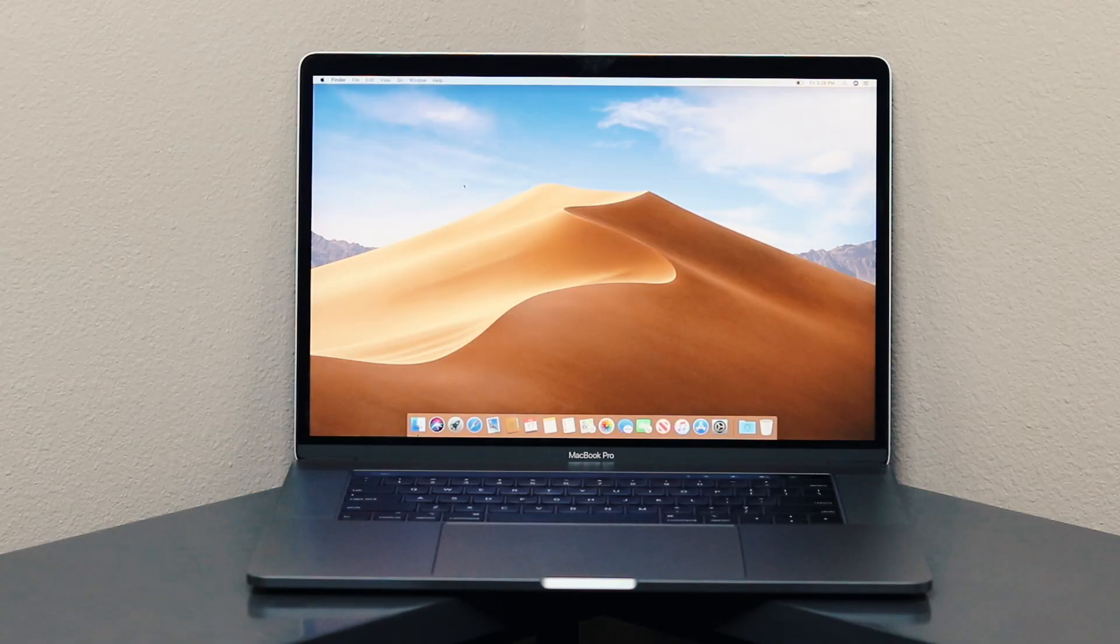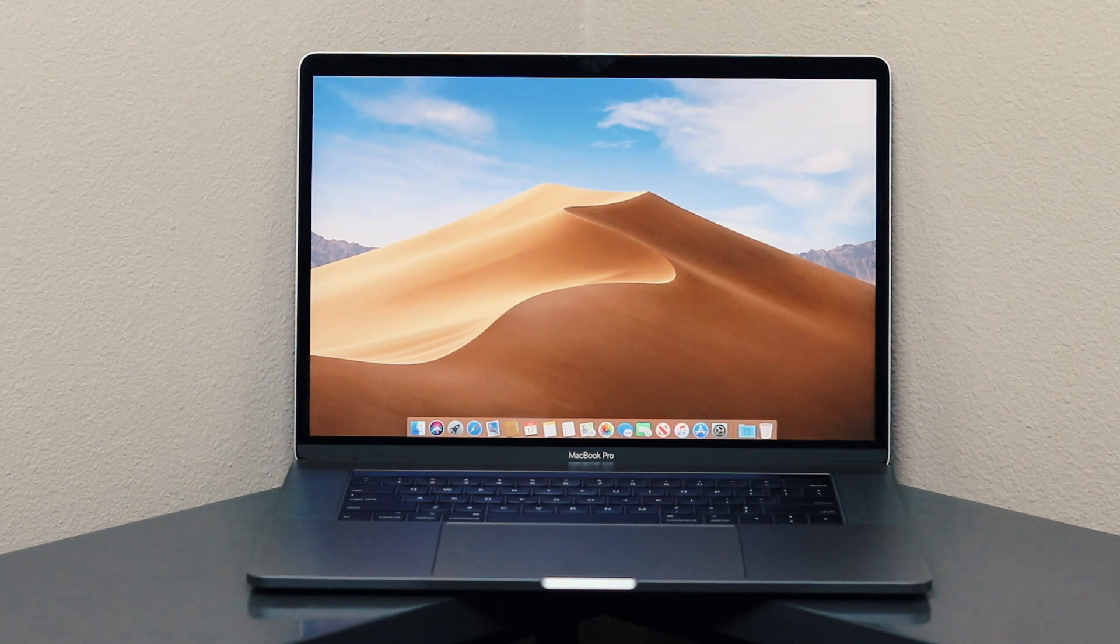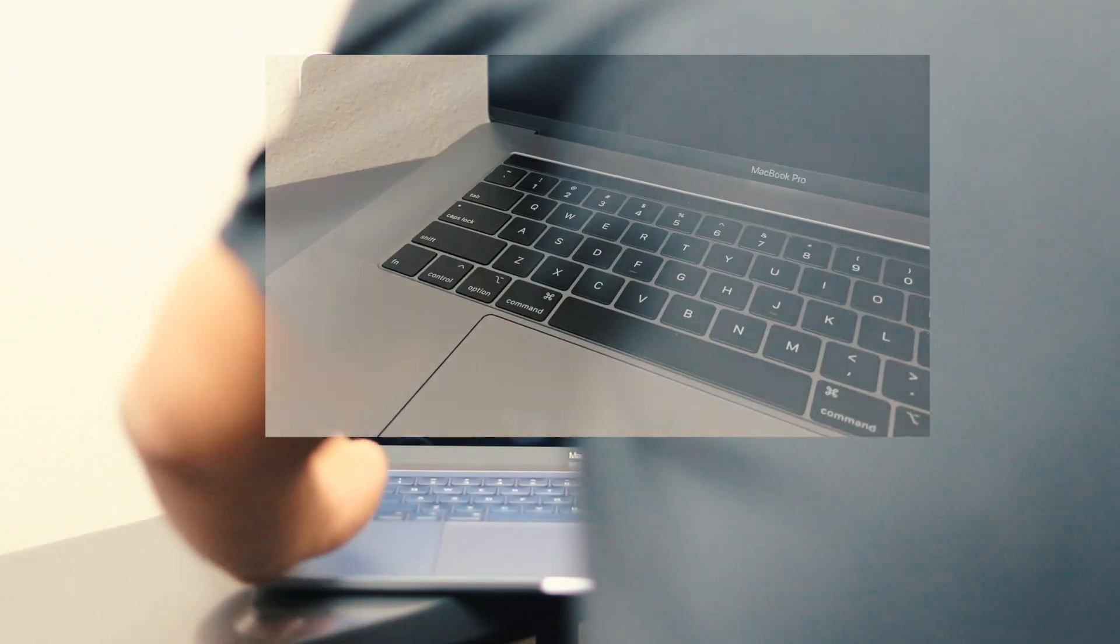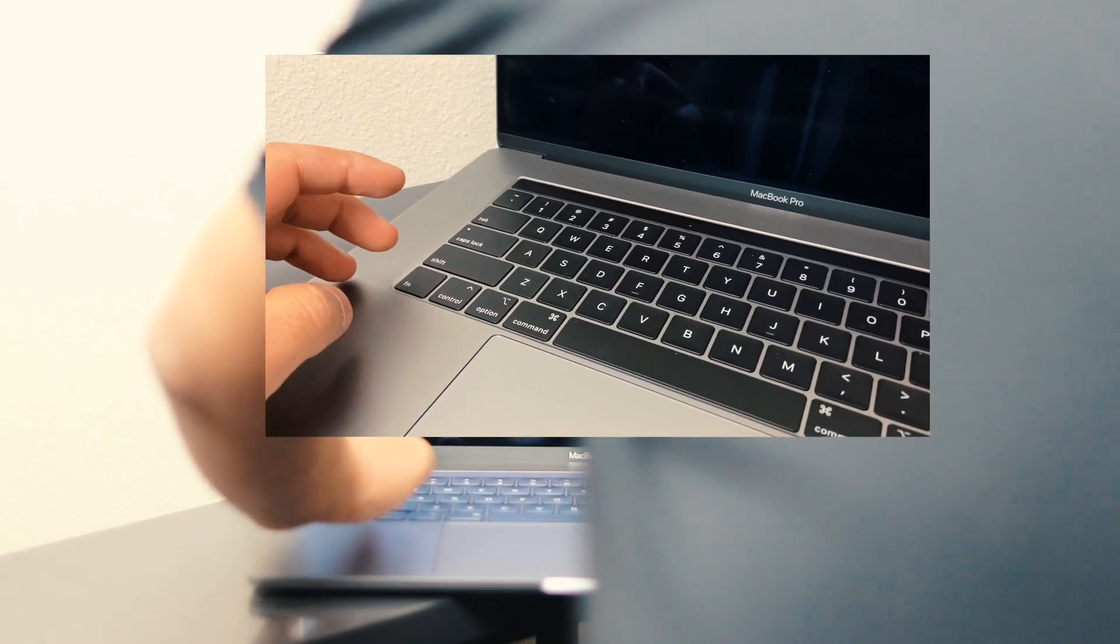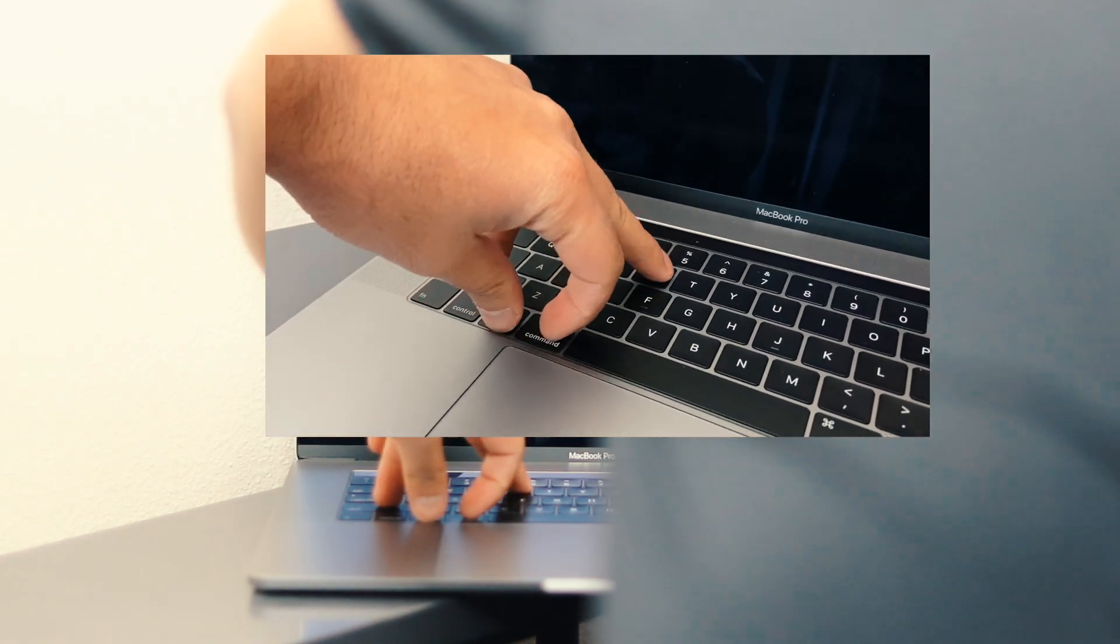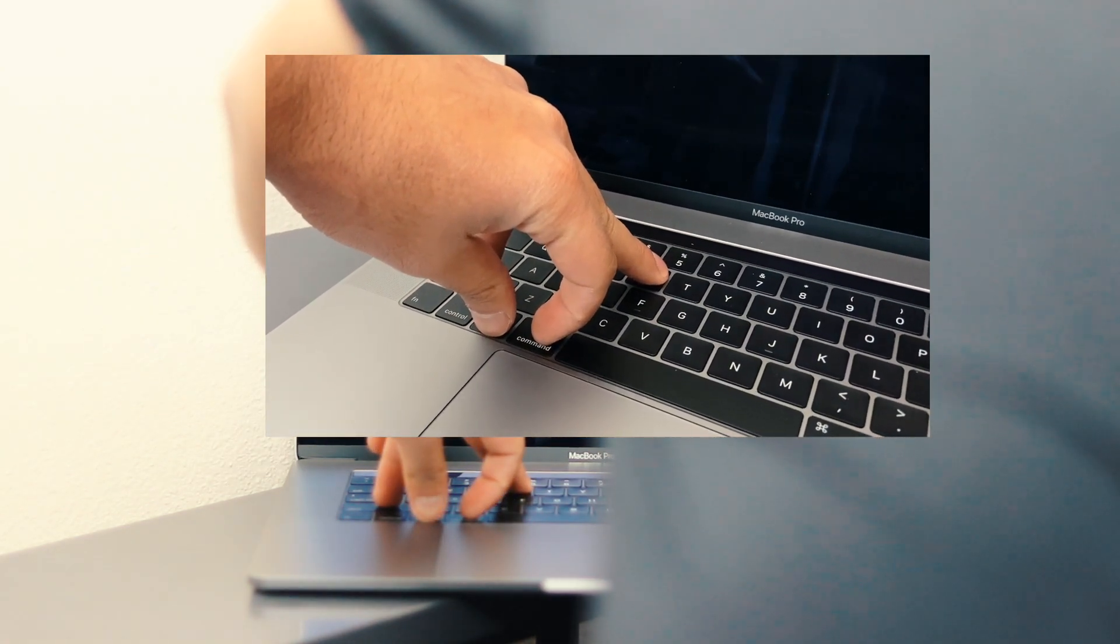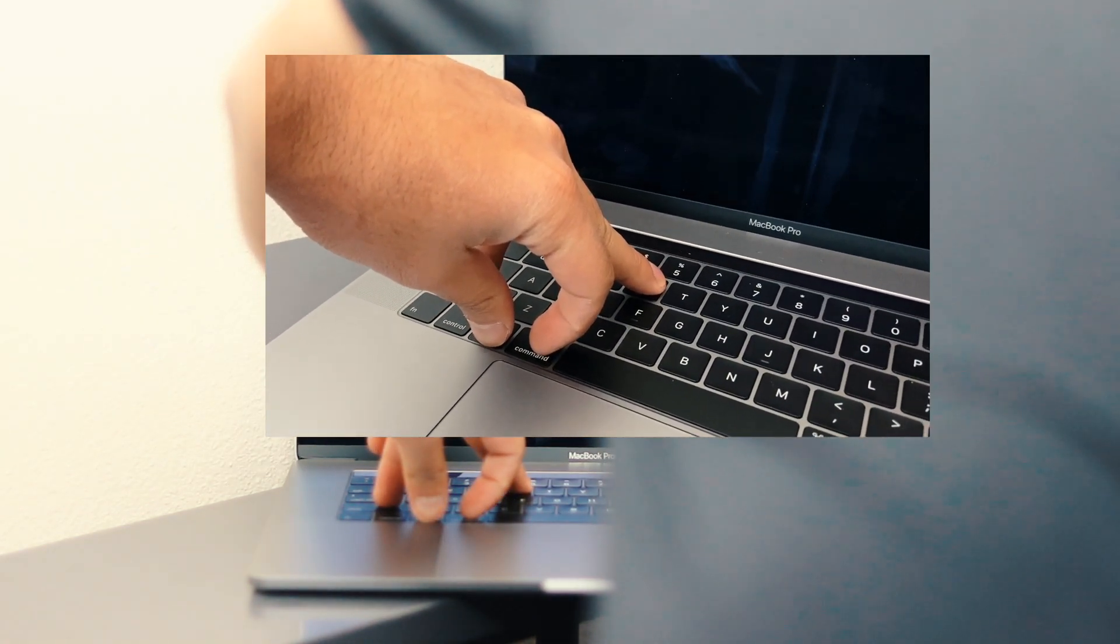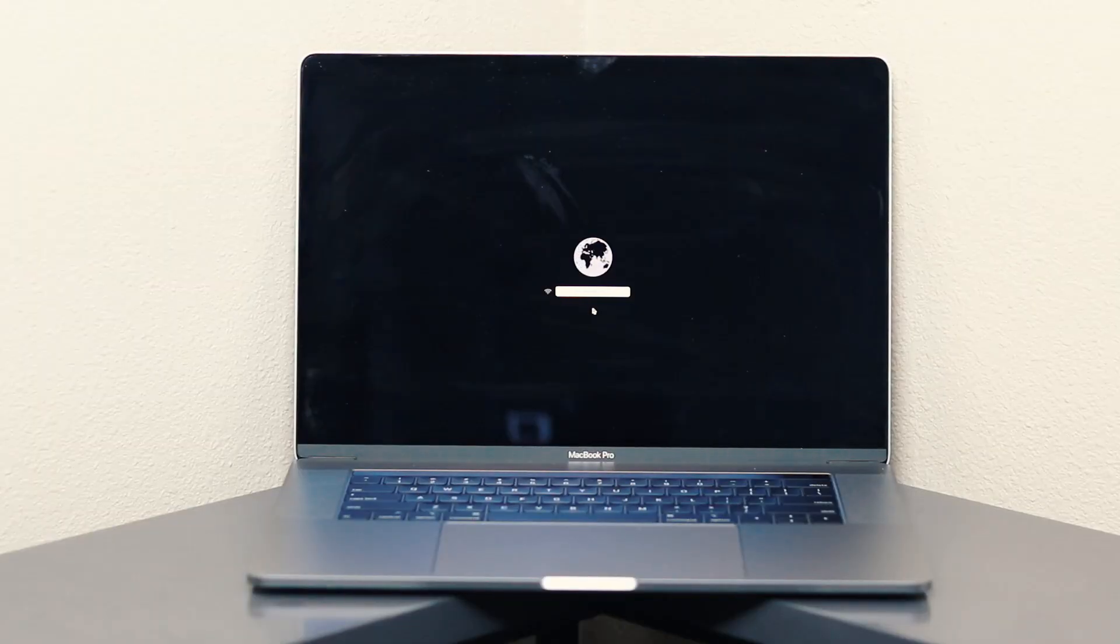The normal method to do internet recovery on this is holding down Command R, but with that you're going to end up installing the latest operating system onto this. So if you want the original operating system back on it, then you're going to press and hold down Shift Option Command R and then press the power button.